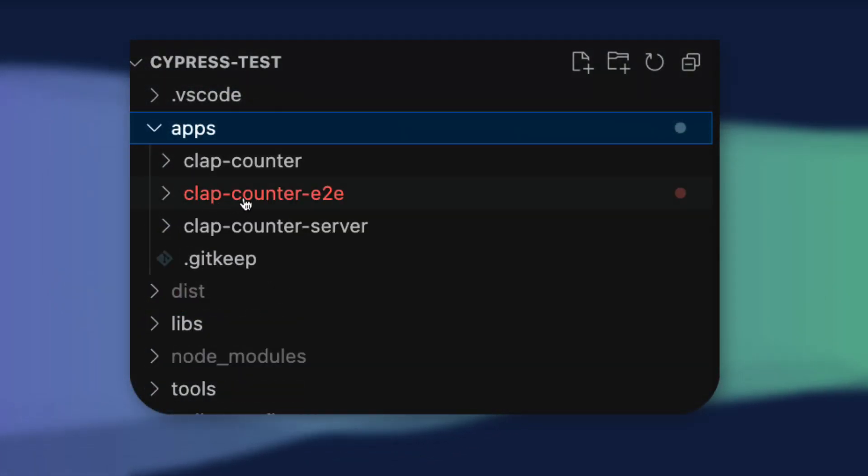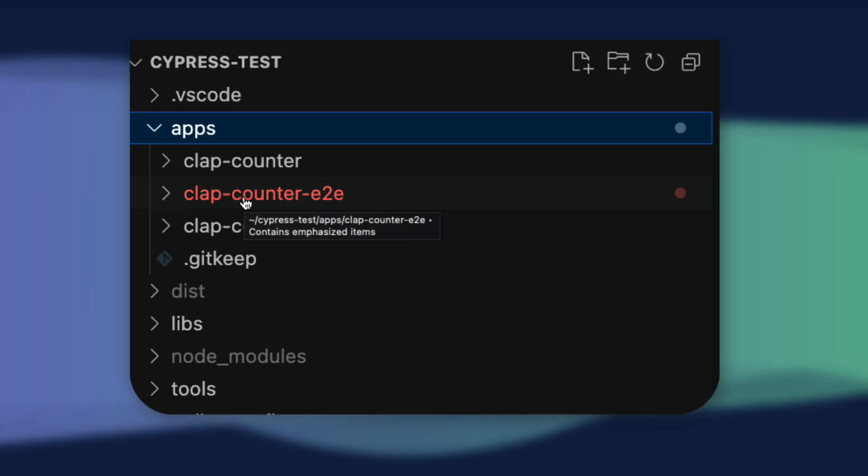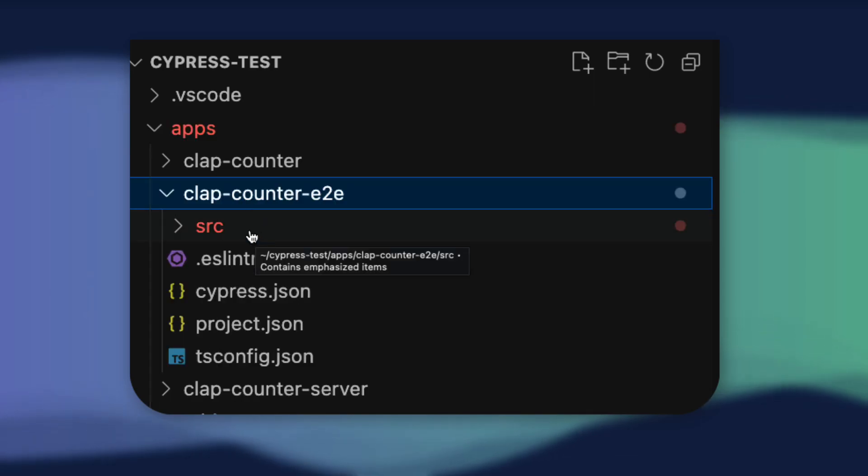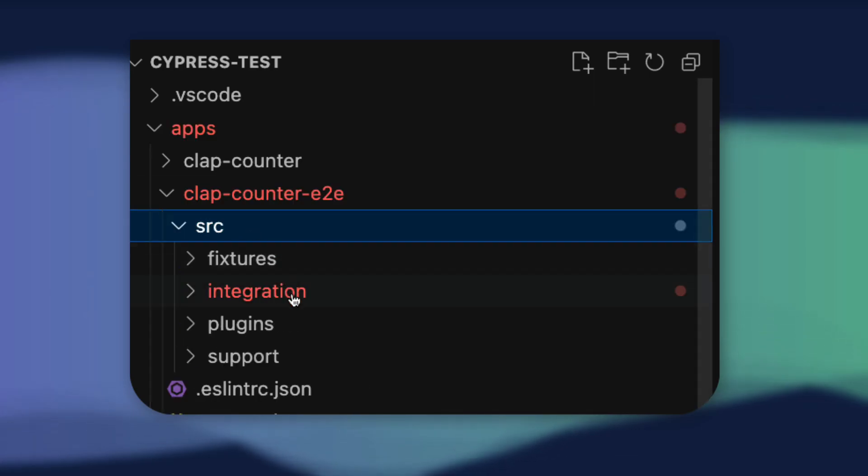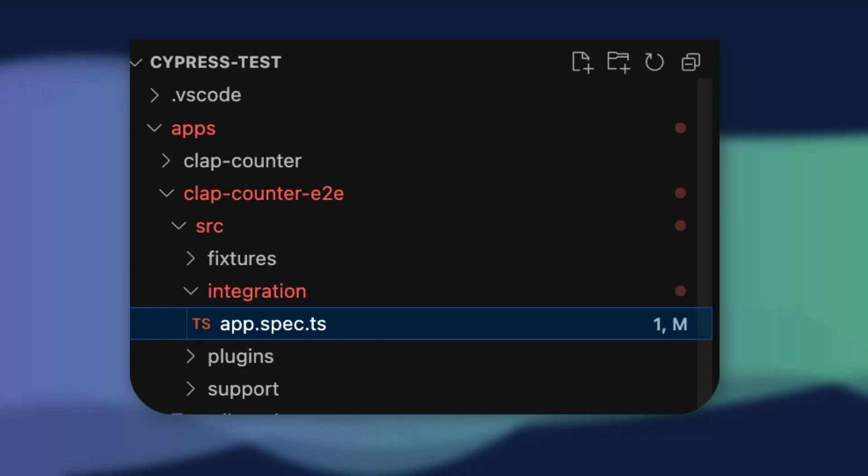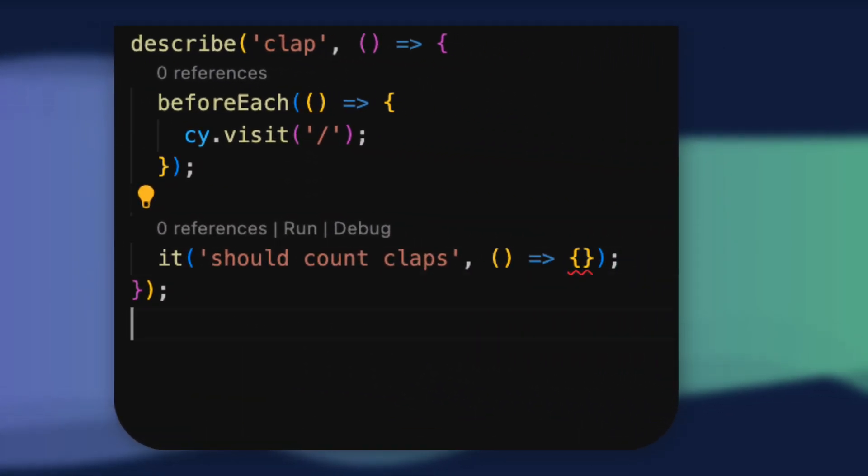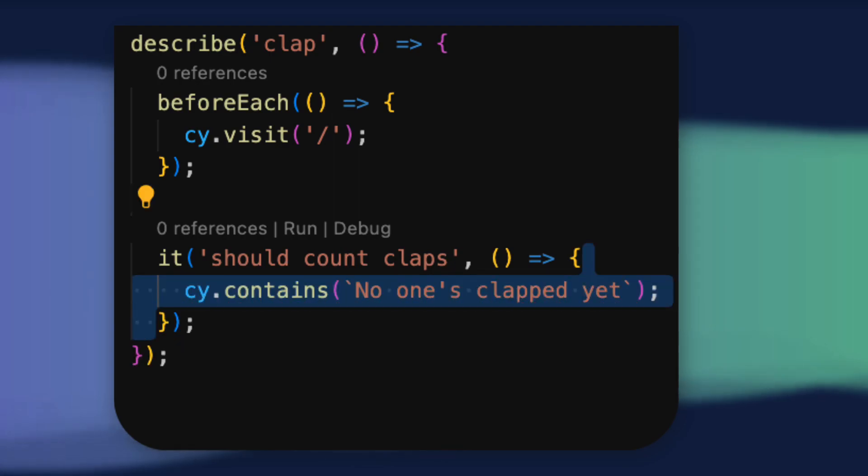we'll demonstrate how NX can automatically migrate Cypress to version 10 later. Since we're using NX, a Cypress project has already been generated for us alongside our front-end application in a directory called clap-counter-e2e. We'll write our first test in the source-slash-integration-slash-app.spec.ts file, which will assert that at the start of our test,